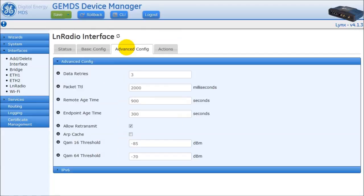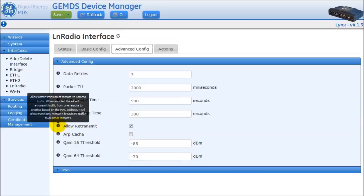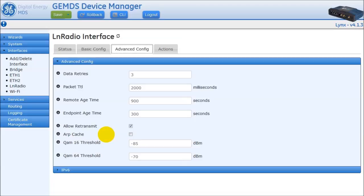Back at the top of the page, click on Advanced Config and then open up the first section. Note that the AP's web interface contains more options than a remote radio. Data retries, packet TTL, and age-out times can be configured to control the behavior of the data and the over-the-air link connection. On the AP, the allowed retransmit option will allow the AP to retransmit traffic from one remote to another. ARP cache, when enabled, will allow the radio to respond to ARP requests but not forward them to the attached device, similar to an ARP proxy. The last two parameters are the thresholds for QAM16 and QAM64, which are only applicable when the radio is in automatic modulation mode. When the average RSSI drops below or becomes better than the configured threshold, the radio will operate in that modulation.